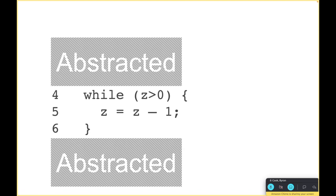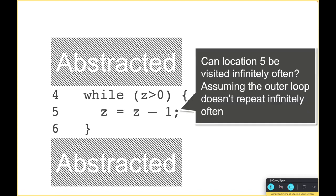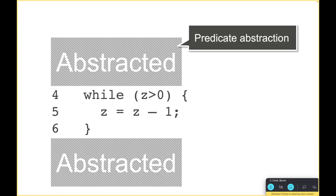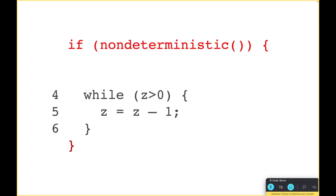The next thing we'd want to do is prove the inner loop. Now we're saying can we visit location five infinitely often, and we're making the assumption that the outer loop doesn't repeat infinitely often. Again we can use predicate abstraction to abstract this away, and I'm going to ask you to believe me that if we did predicate abstraction over the right predicates this is what we would get.